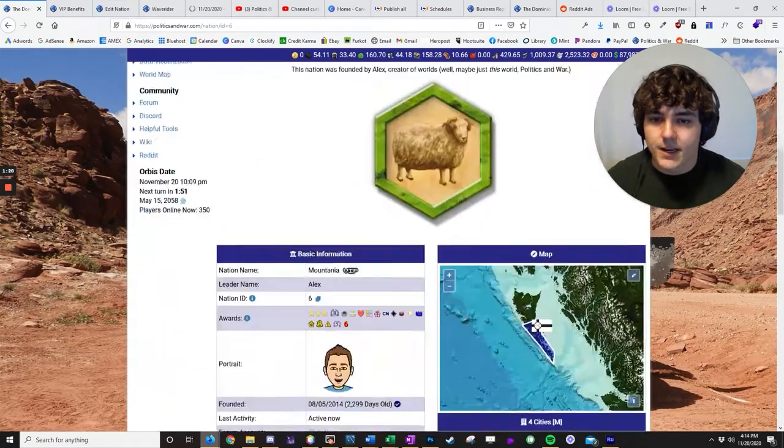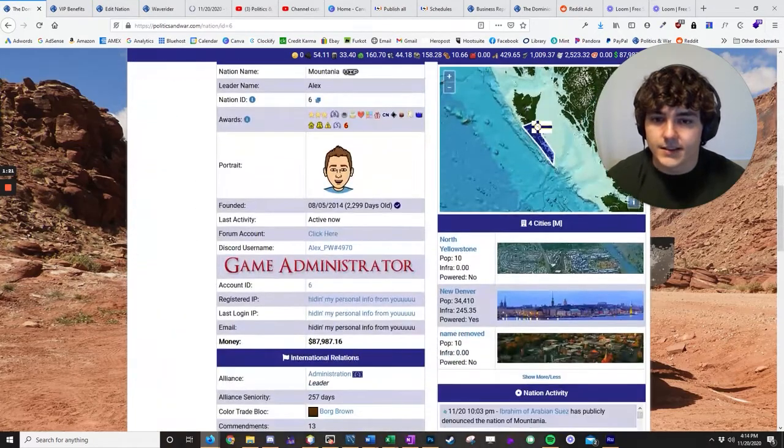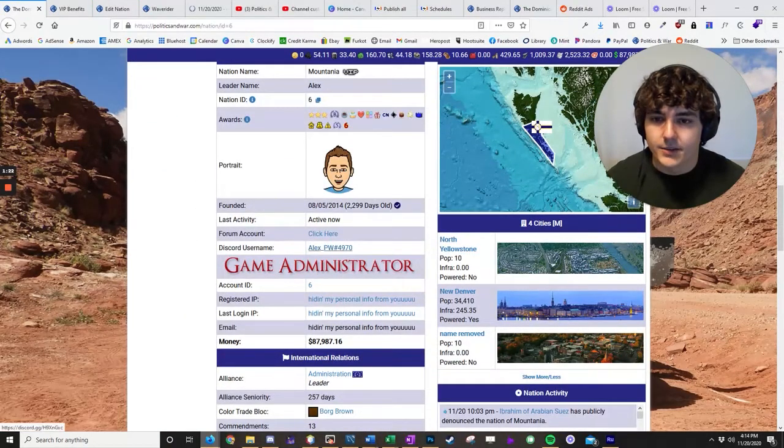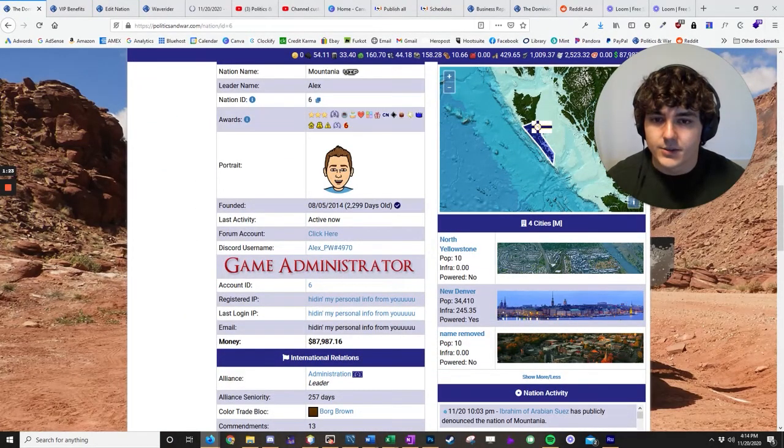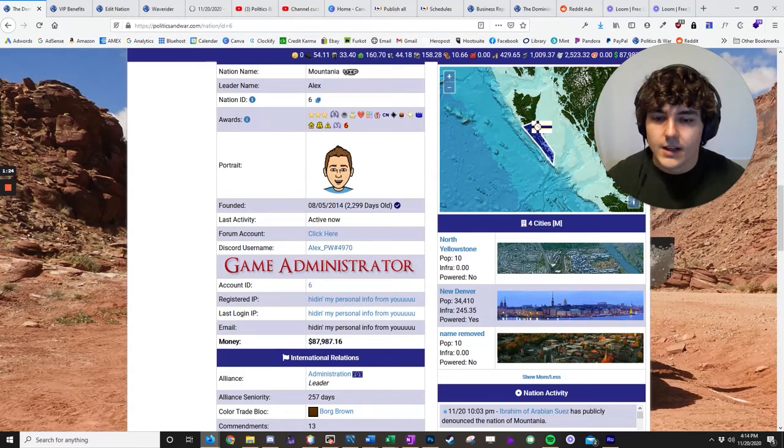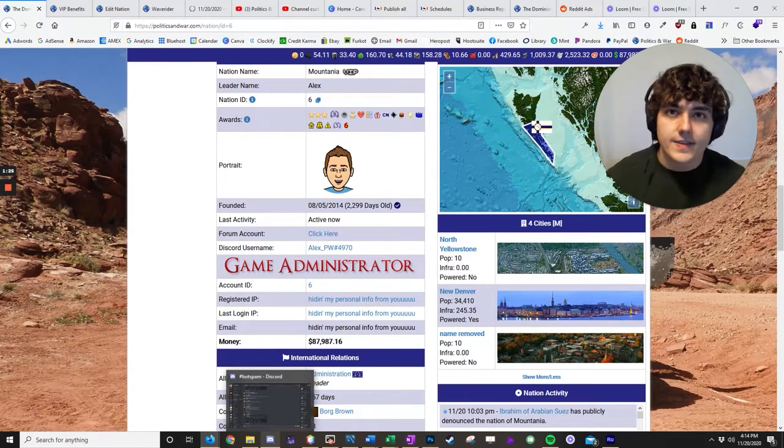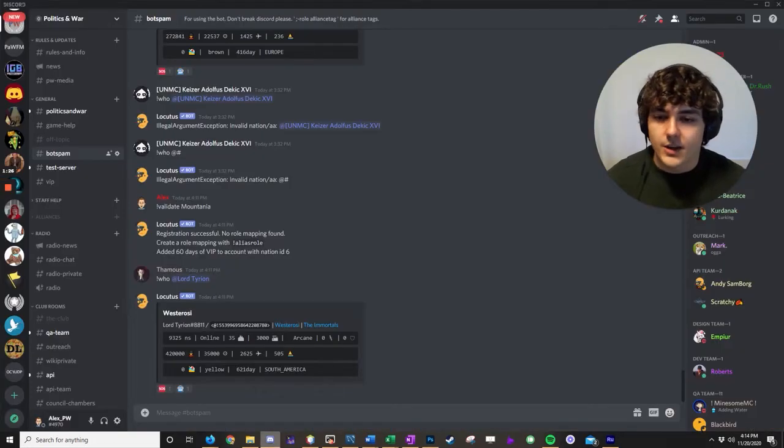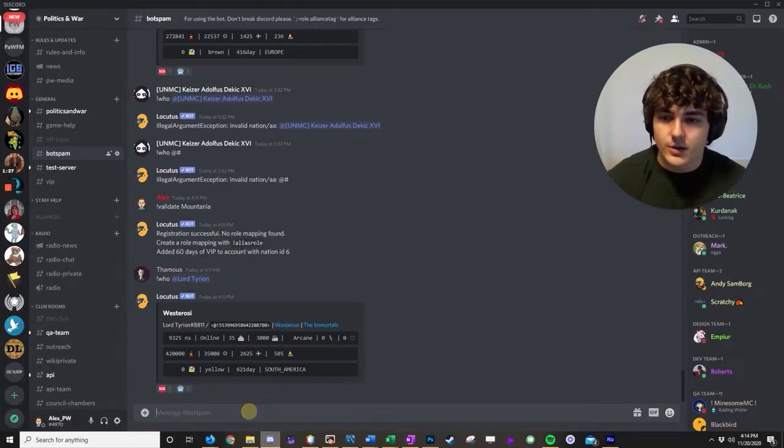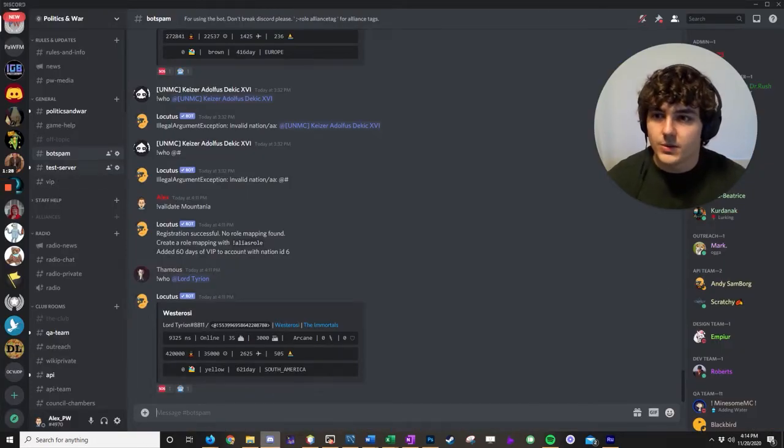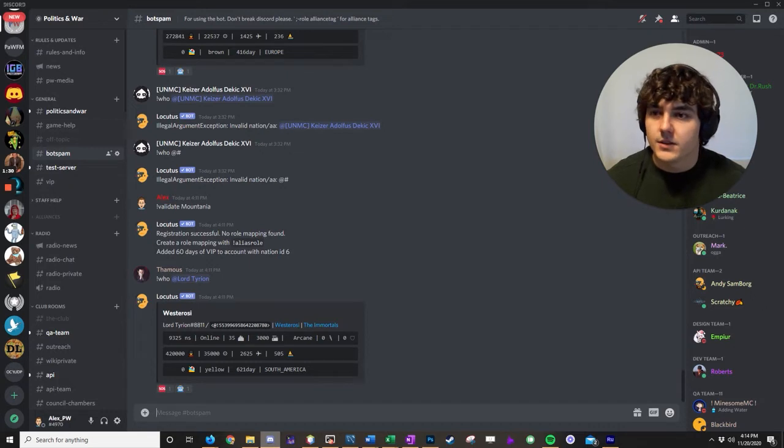You'll go back to your nation page. You'll be able to see it displayed right here, Discord username. So once you've got that set up, then go into that same Discord account, go into the Politics and War Discord server,